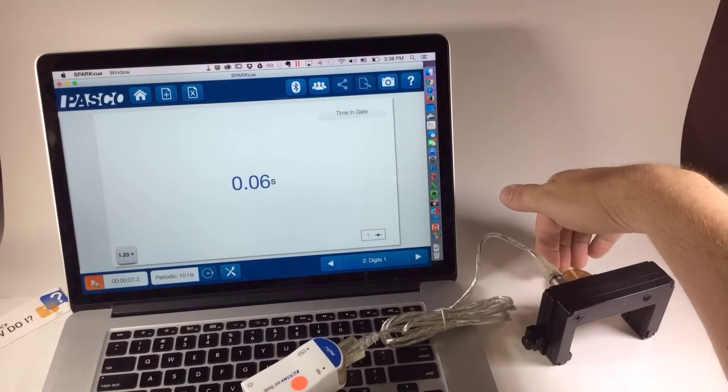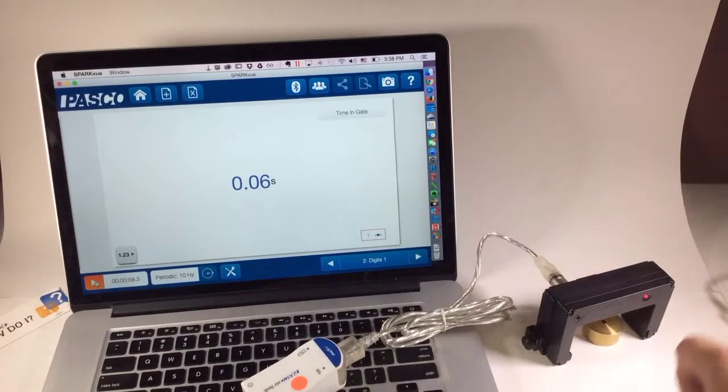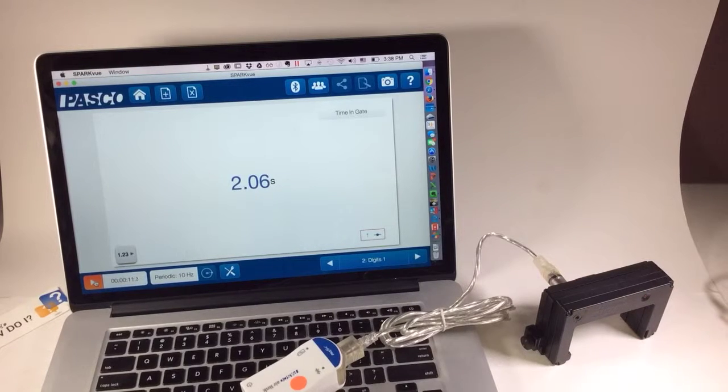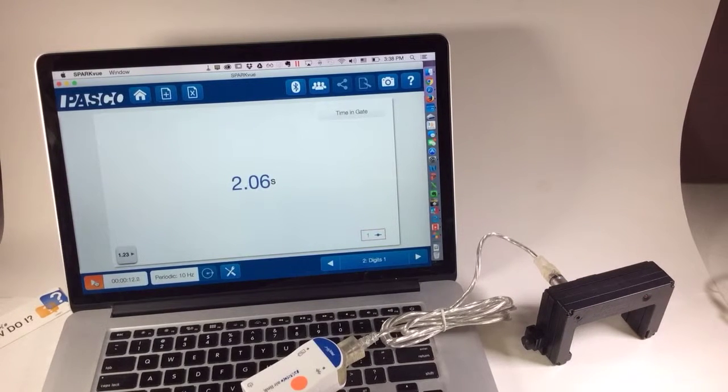Let me do it more slowly. Alright, so it looks like that's working.